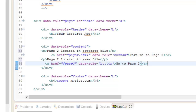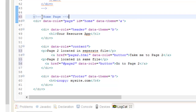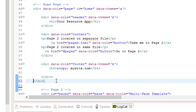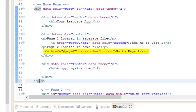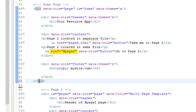Now let me show you how to create a multi-page layout using just one HTML file. This is fairly simple — all you do is create another page div below the first page, and in the first page link to the second page in the href by adding a pound sign in front of the name of the second page.